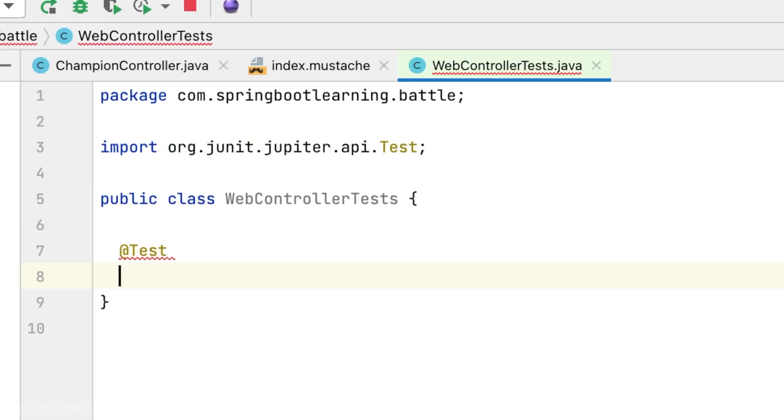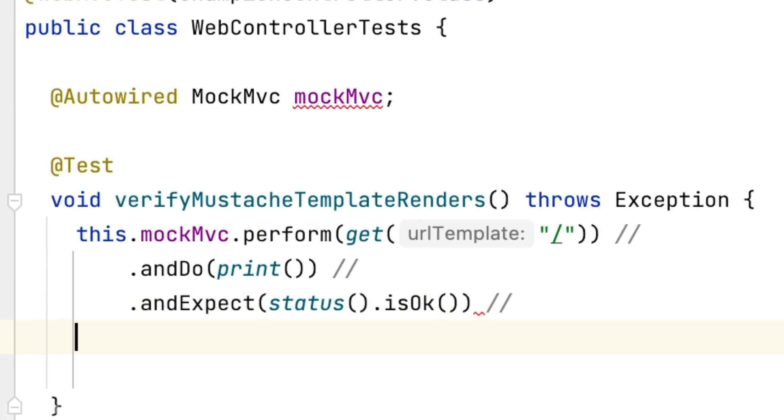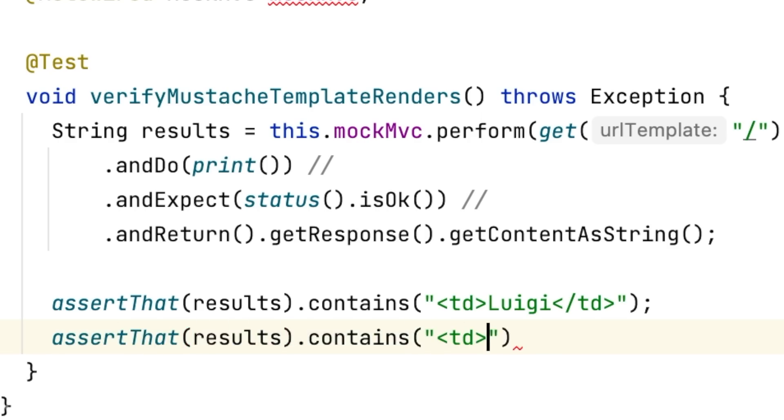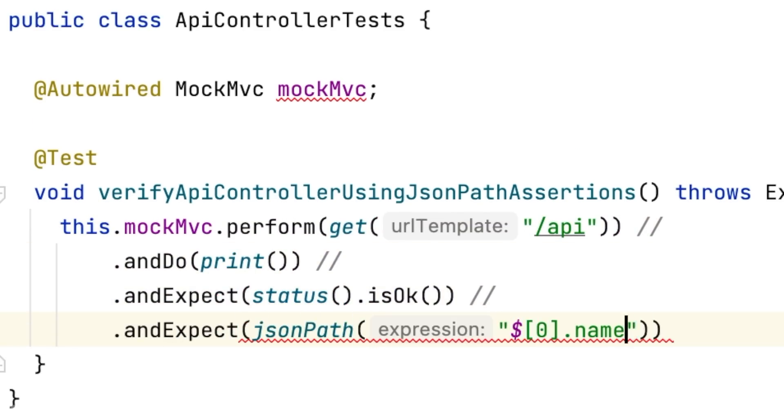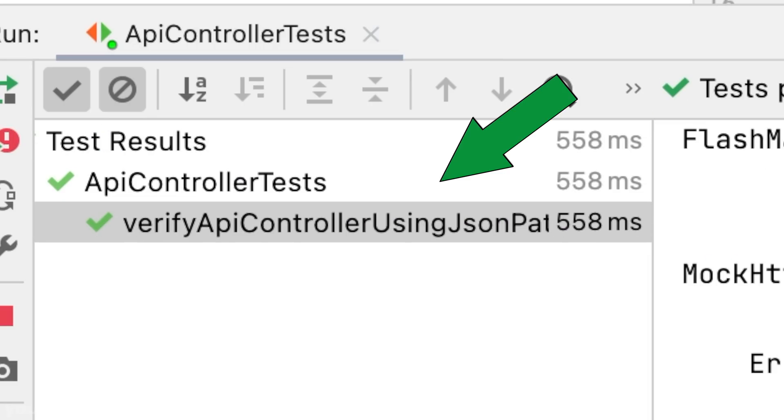Luigi will be using MockMvc to write a test case verifying a Mustache template, while Jason will be creating a JSONPath-based test case to verify the API he just created. Luigi is coding a quick test case using JUnit 5 and Spring Framework's MockMvc. Jason is pulling ahead using some quick moves, laying out JSONPath assertions and verifying the structure of the JSON output.